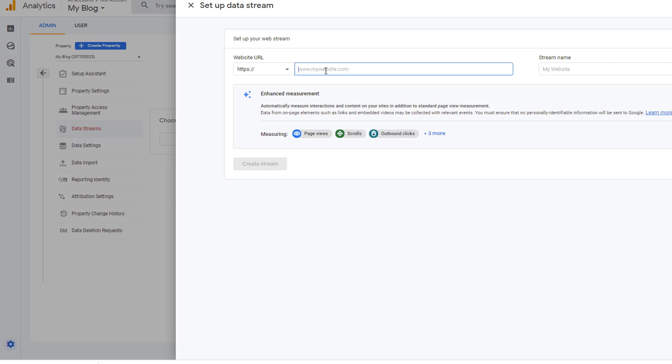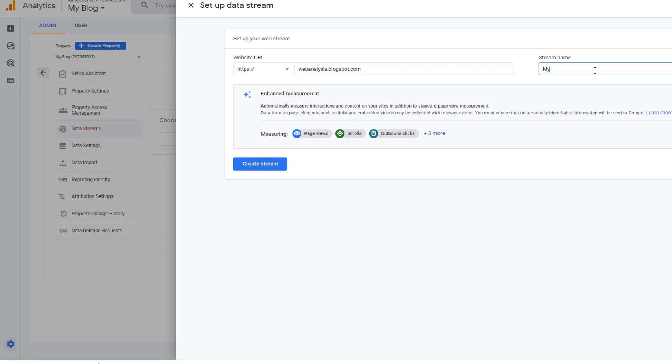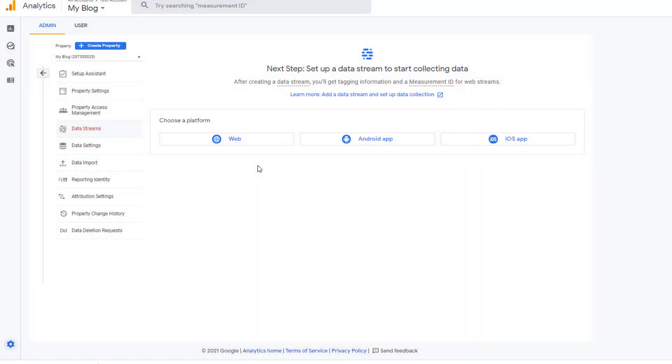Here you provide the URL of your blog. In my case, it's webanalysis.blogspot.com. And then provide a name. I'm going to call it my blog. And click on create stream.